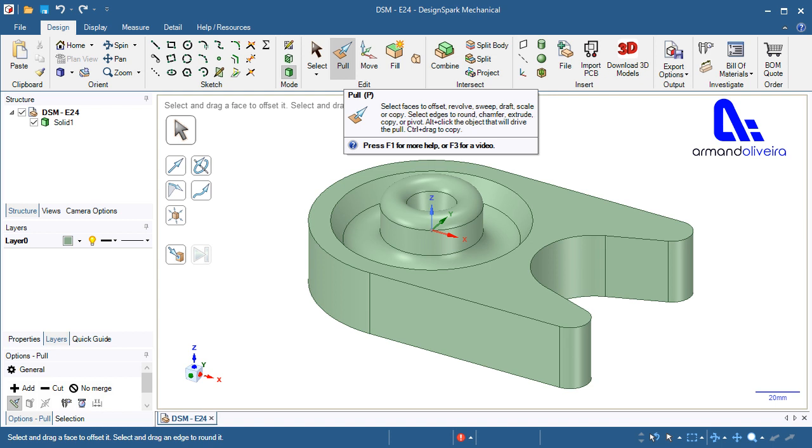Pull: Tool used to distort or deform geometry. Use the pull tool to offset, extrude, revolve, sweep, draft, and blend faces. Or to round, chamfer, or extrude edges. When converting a sketch to 3D, pulling a line creates a surface and pulling a surface creates a solid.